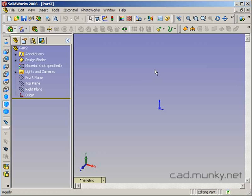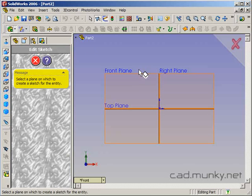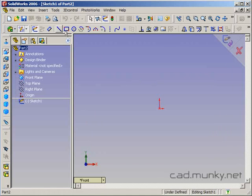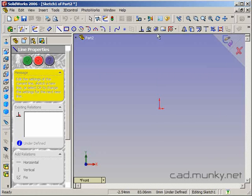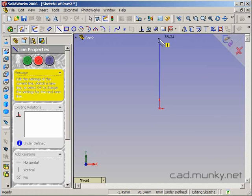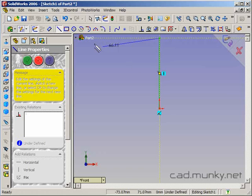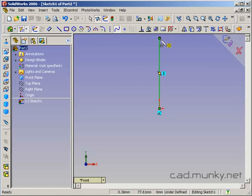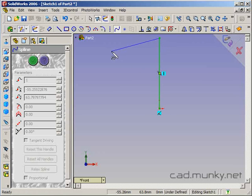Okay, so let's do a simple revolve to get started. I'm just going to draw a profile on my front plane here. I'll draw the rotation axis and then a spline for the profile.